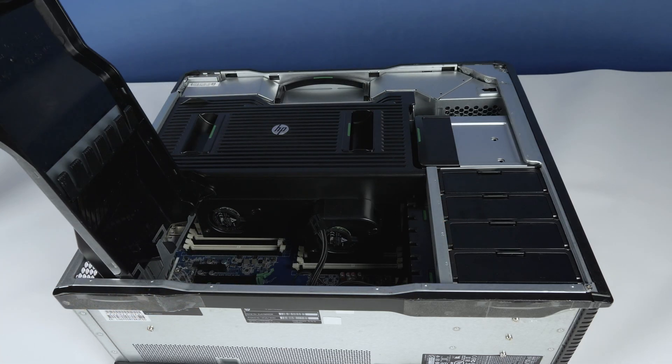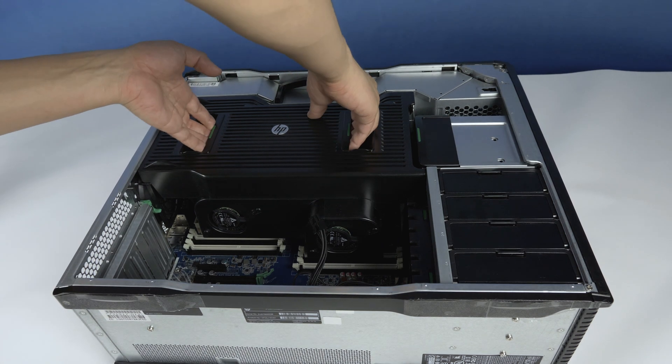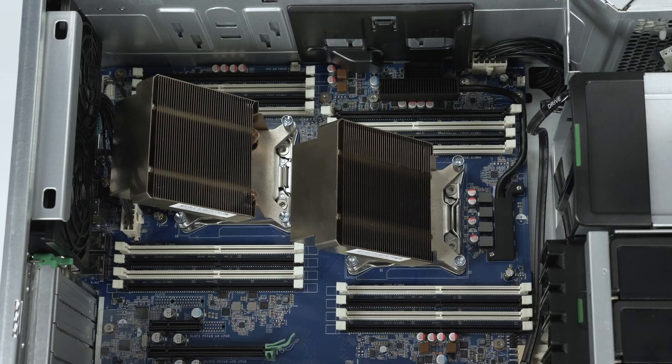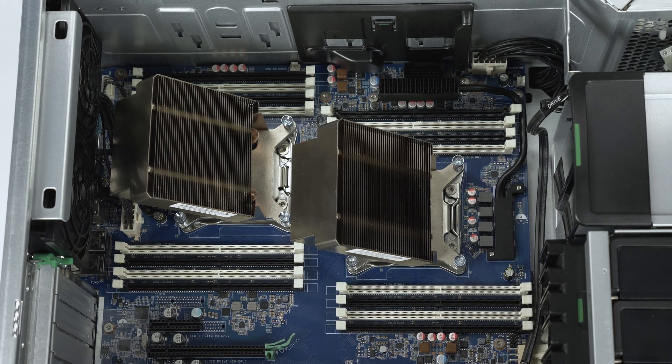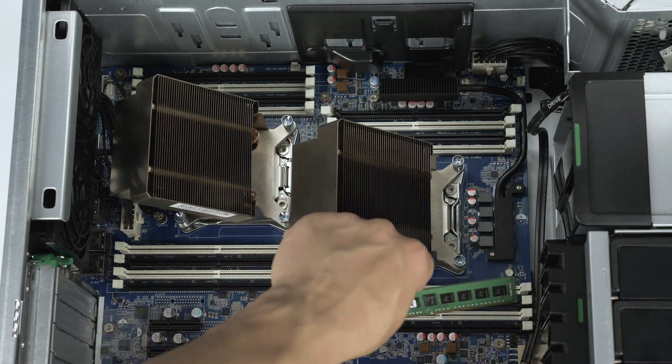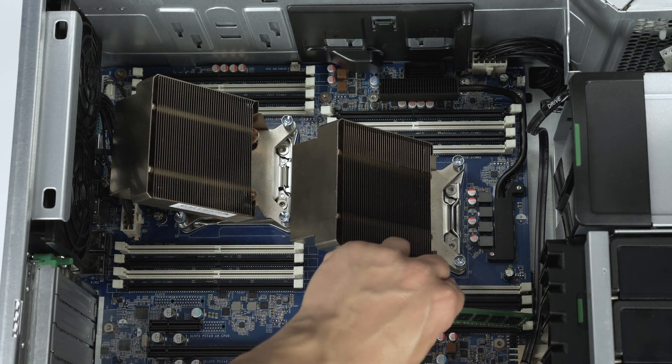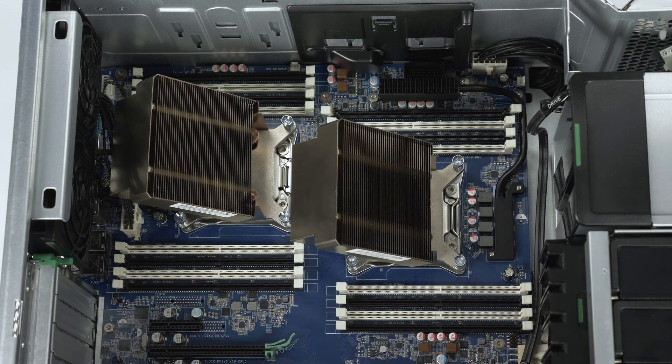You will also need to remove the two internal covers to gain access to the memory banks for either processor. You can now see all four sets of memory banks next to each processor. There are eight slots per processor and four slots per bank.